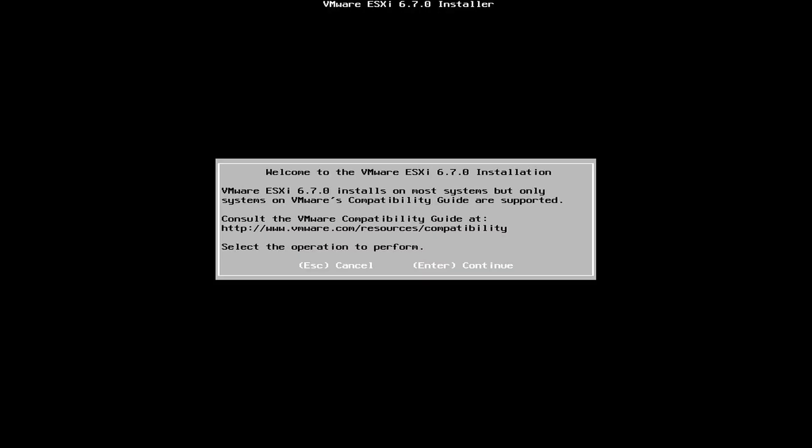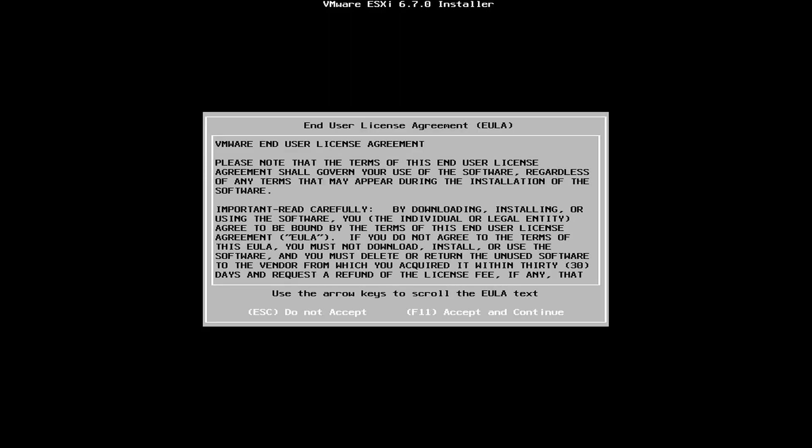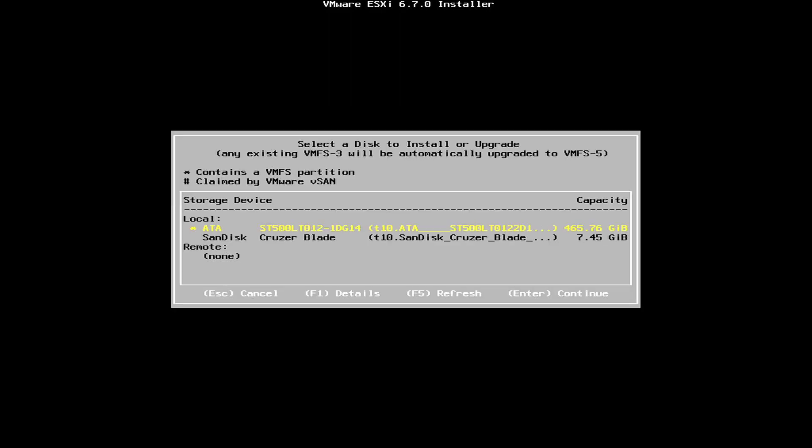You follow the steps above to install ESXi on your computer. Here you choose the hard drive to install.